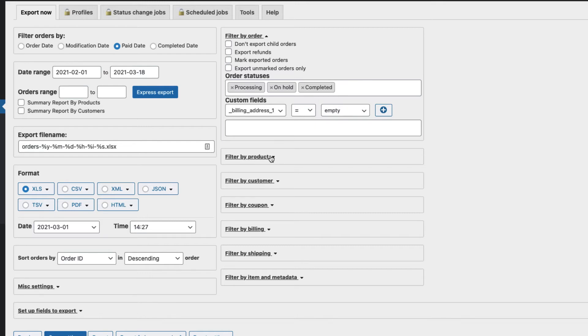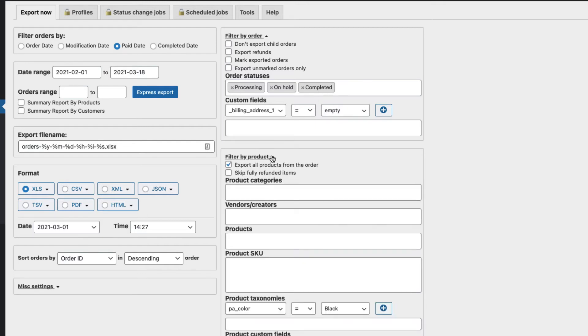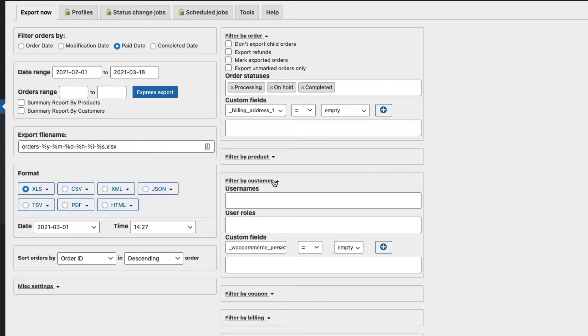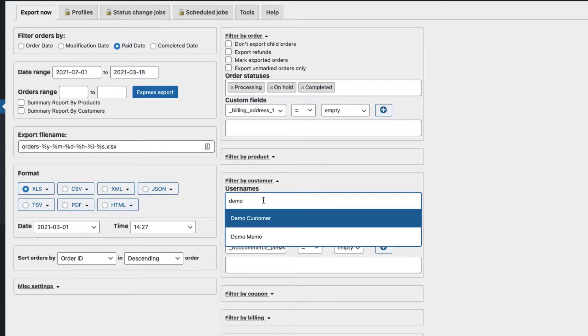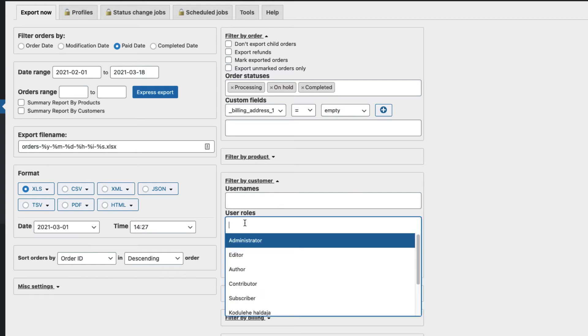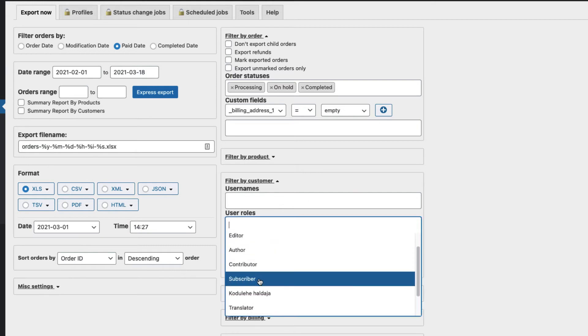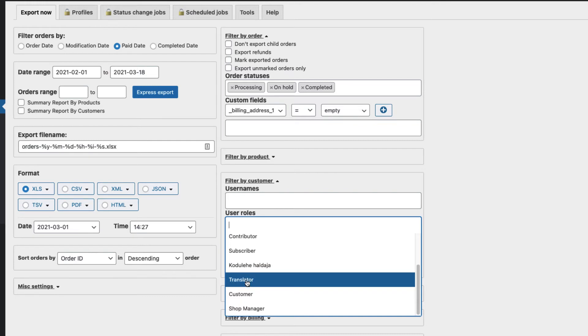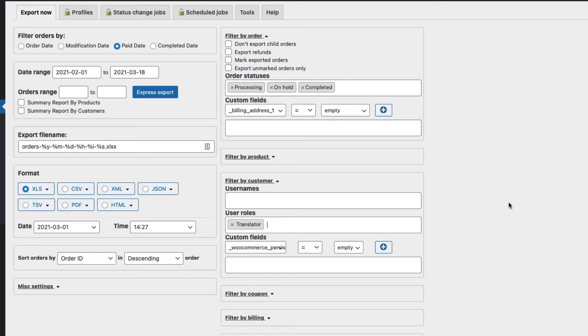You can also filter by product, filter by customer. For example, if you want to export only orders for this customer, just select it and you're good to go. Or maybe you have a couple of user roles - customer, instructor, and so on - just choose here. All orders for translators, for example.